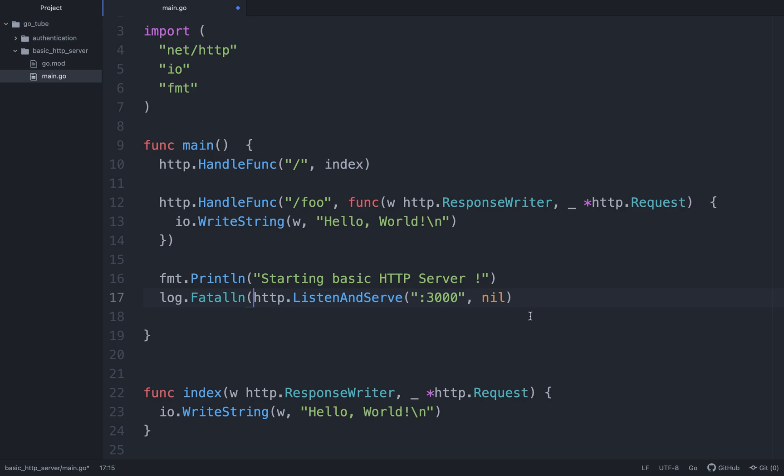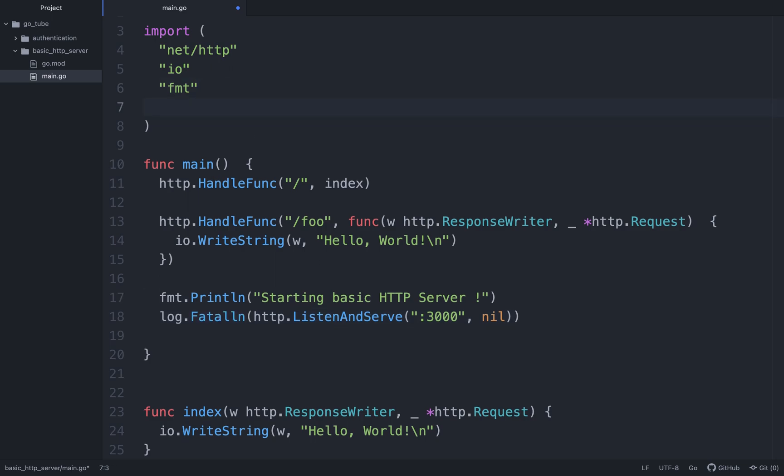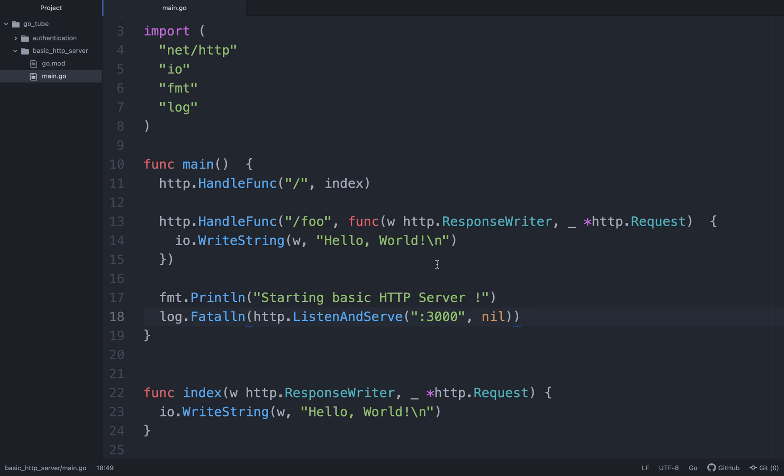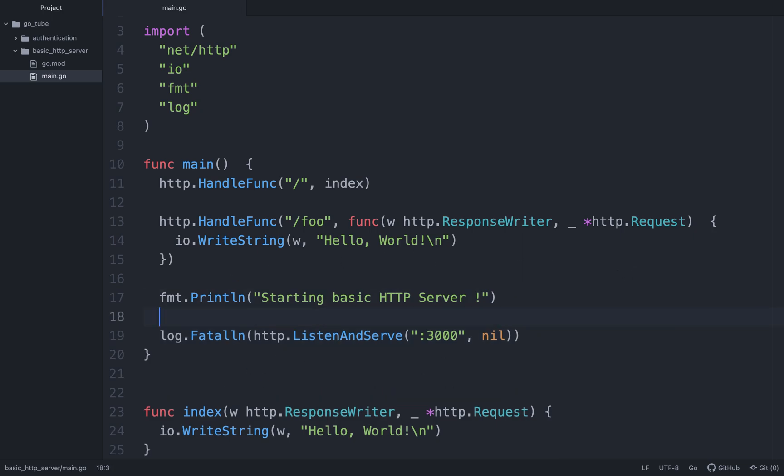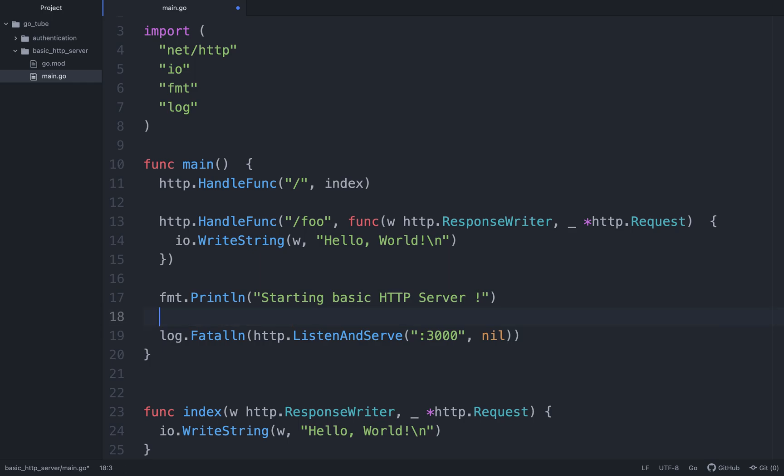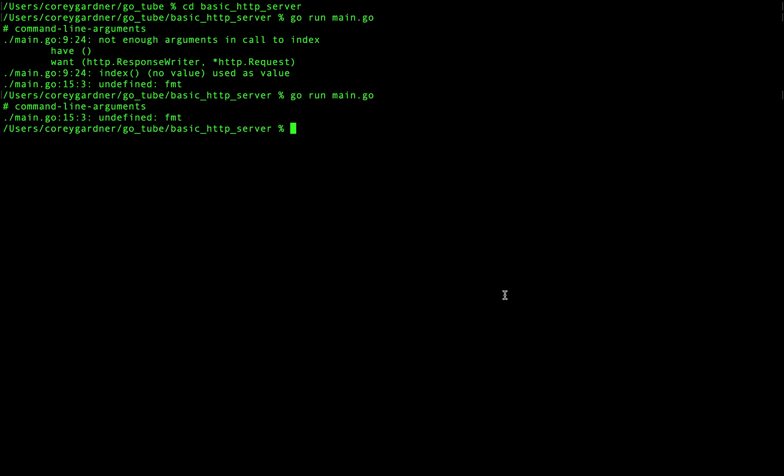And I actually what they did here is they did log.Fatal ln and wrapped that in our http.ListenAndServe function. So we'll also need to import log. Basically, if anything goes wrong, this fatal ln will allow our program to exit properly and it'll also print an error message out for us. So that's useful. We could also do something like server comma err equal http.ListenAndServe yada yada yada and then handle our errors, but the log.Fatal ln will work just fine. So if I run go run main.go.